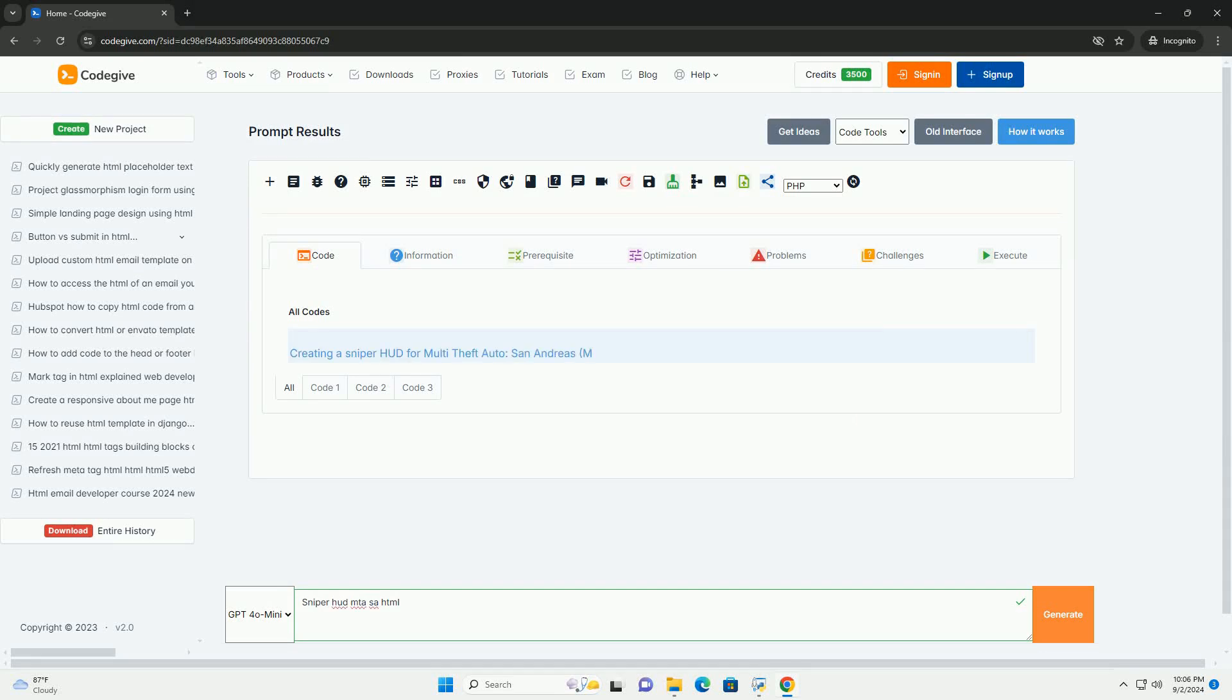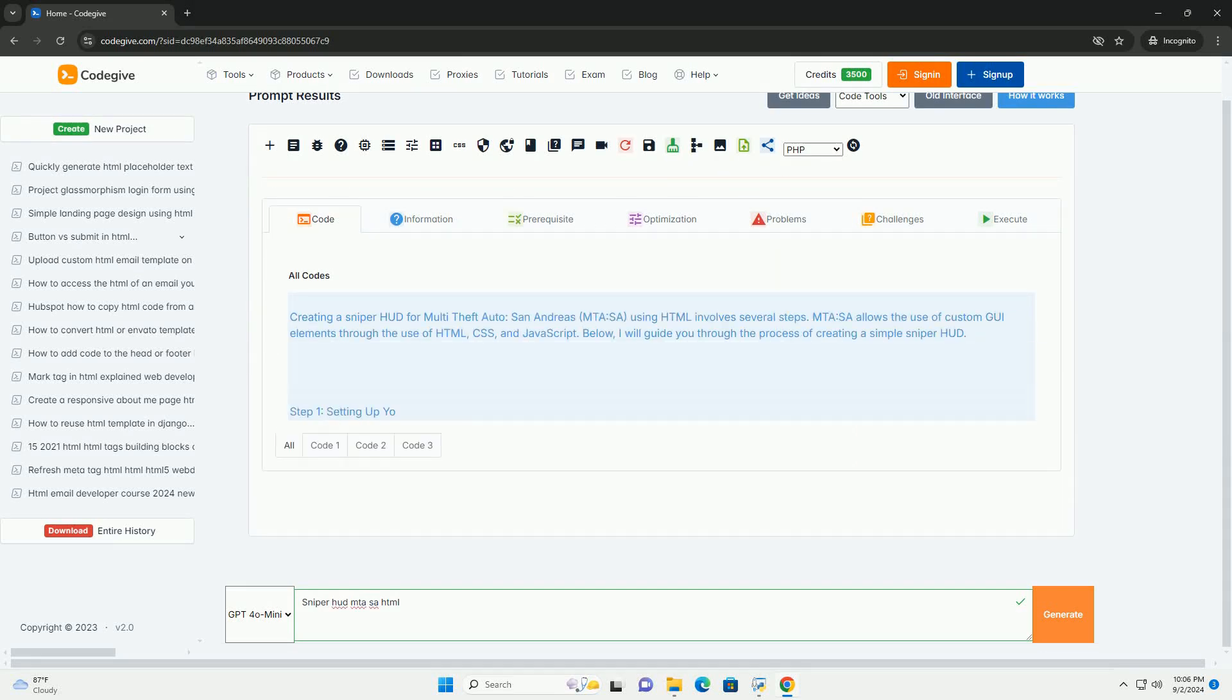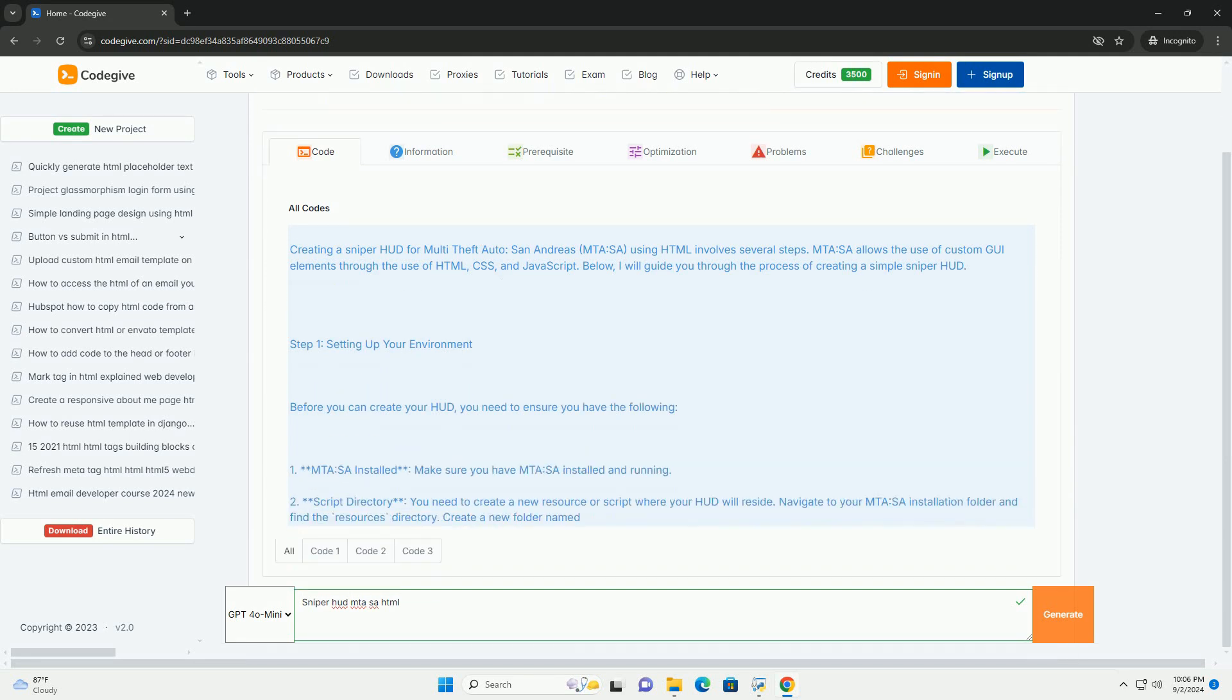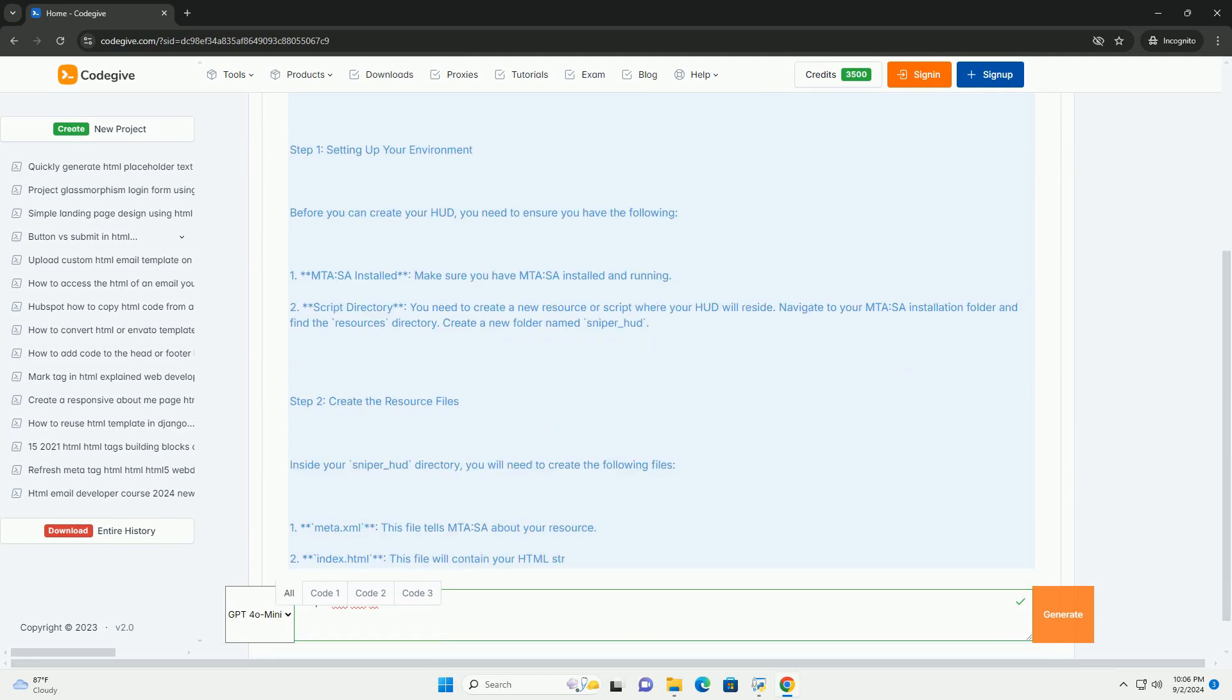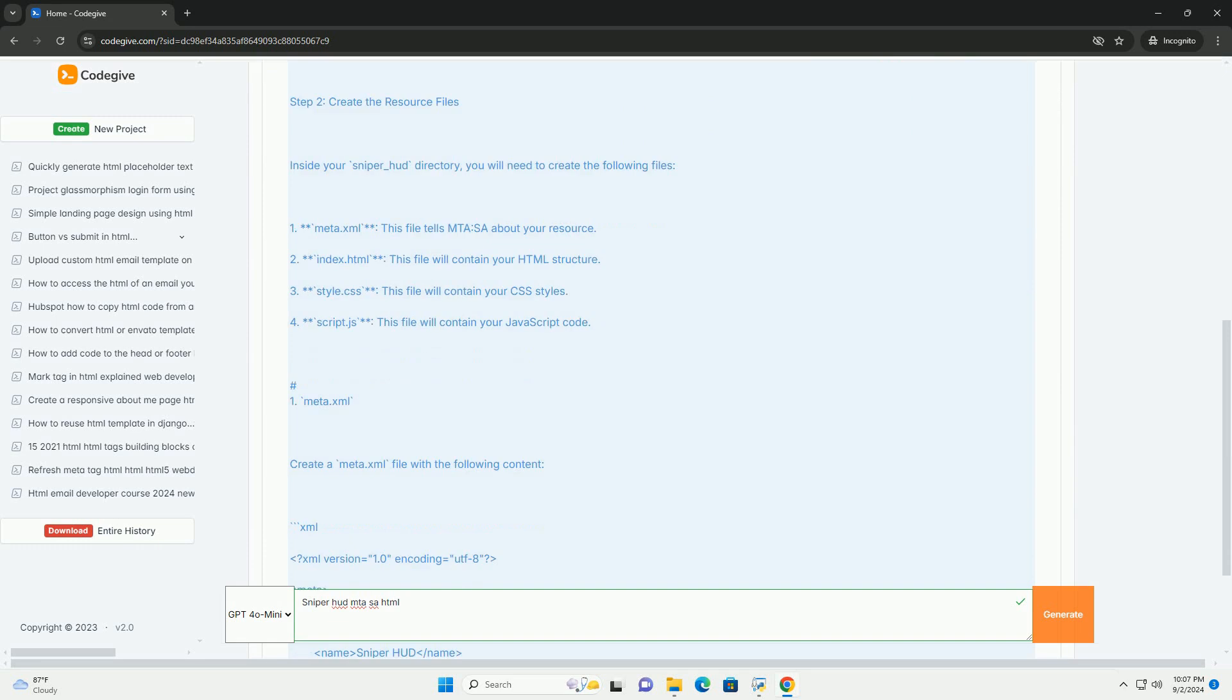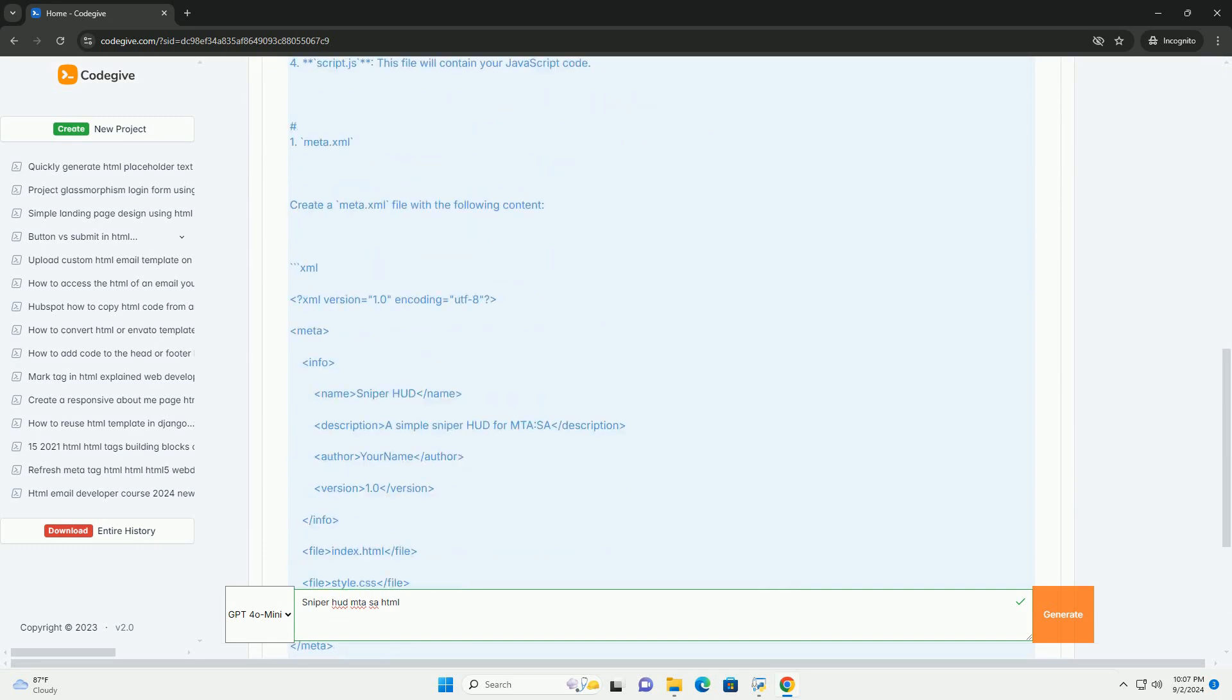Download the code from Codegive.com, link in description. Sniper HUD in Multi-Theft Auto San Andreas is a user interface element designed for players using sniper rifles in the game. It enhances the gameplay experience by providing essential information.